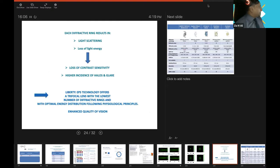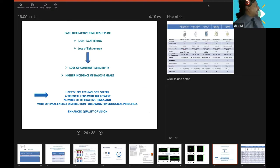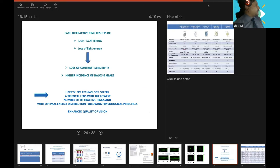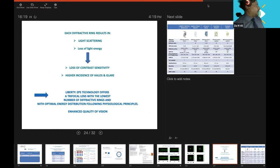To summarize: each diffractive lens results in light scattering, loss of light energy, which leads to loss of contrast sensitivity and high incidence of halos and glare. This is a very important slide which compares all the available lenses which we have in our country or which we are using.